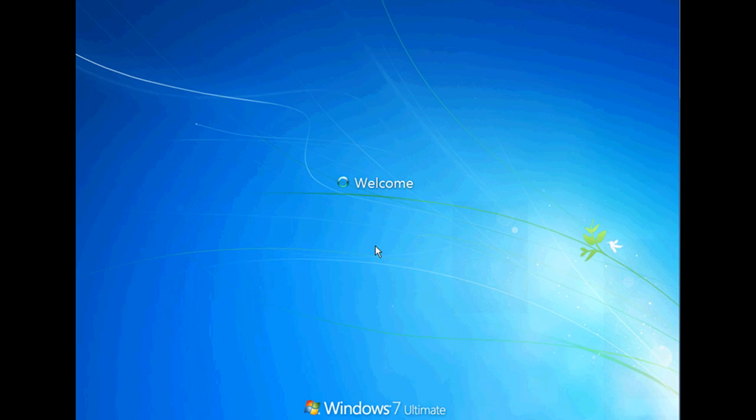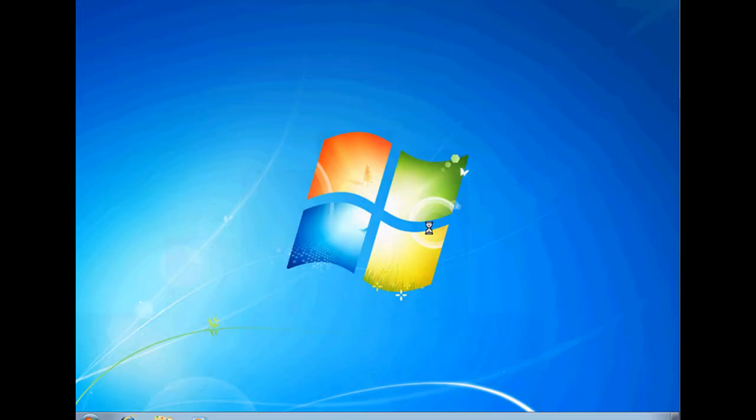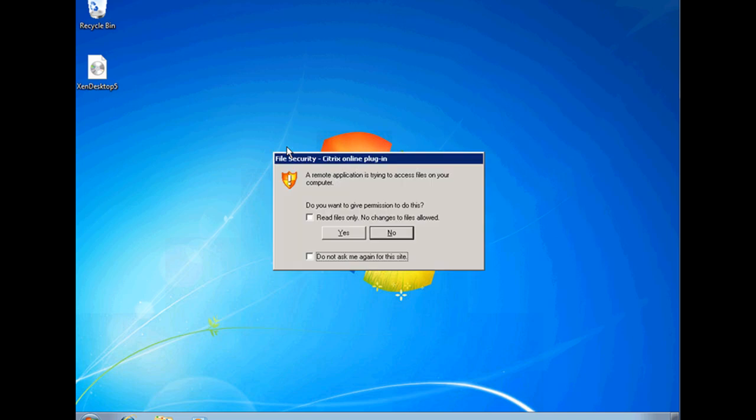We could click on one of these to access our virtual desktop. And there you go. You can see we're logging into our Windows 7 virtual desktop that we access through the Citrix XenDesktop and XenApp web interface.